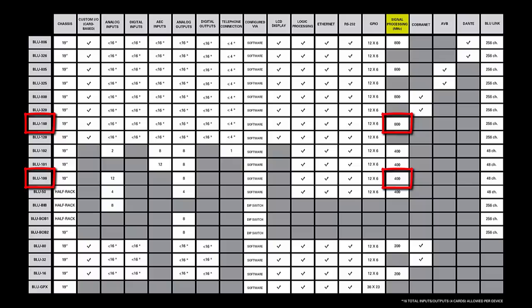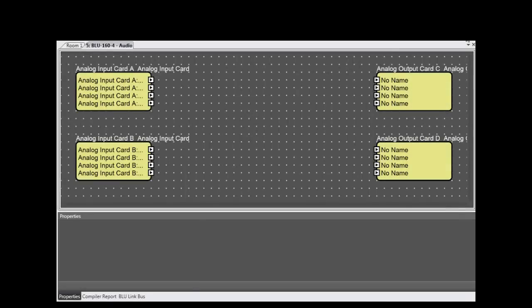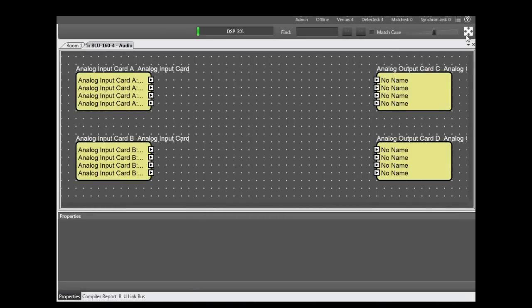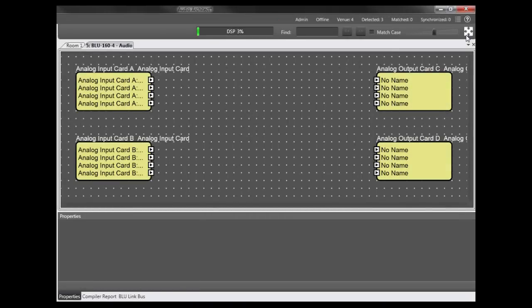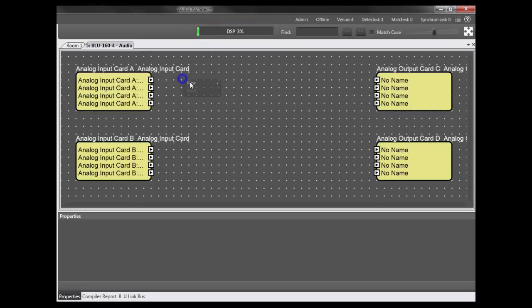And if you ever wonder how close you are to maxing out the DSP within a device, it's actually very easy. The DSP Resource Usage Meter gives you the answer. Watch what happens as I add processing objects to a BLU-160.